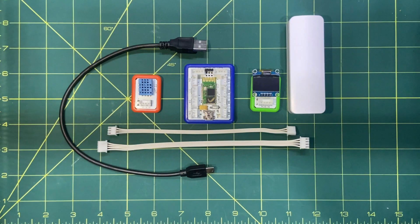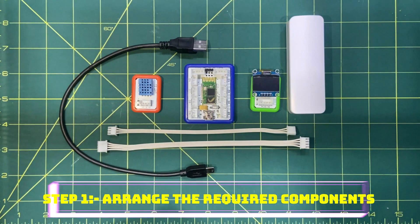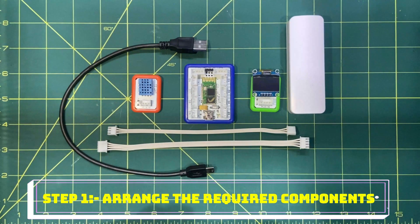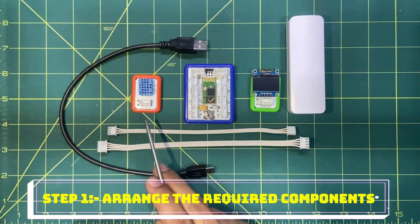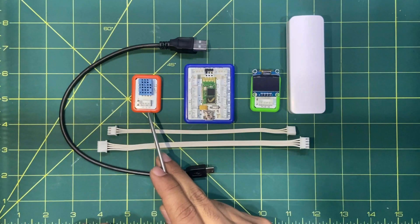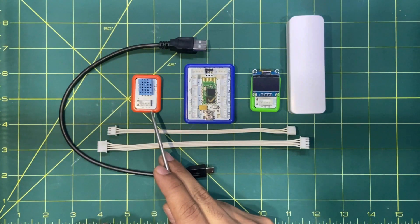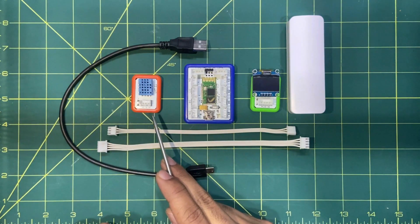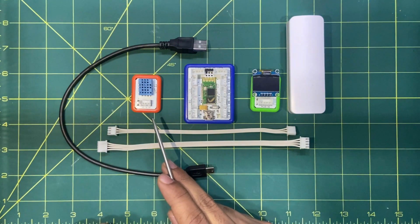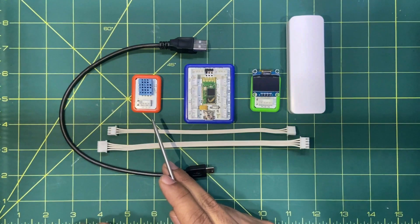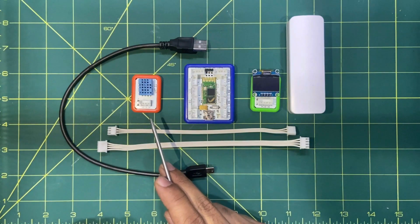Step number one is to arrange the required components. The first component is the temperature and humidity sensor. It is used here to sense the real time temperature and humidity values.